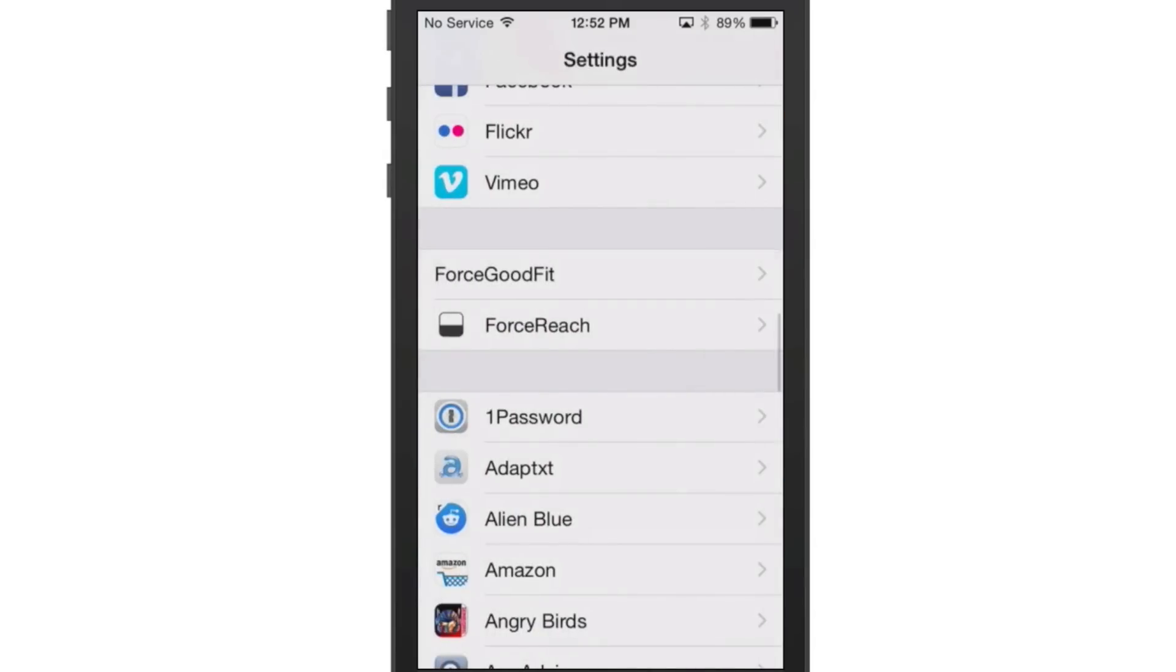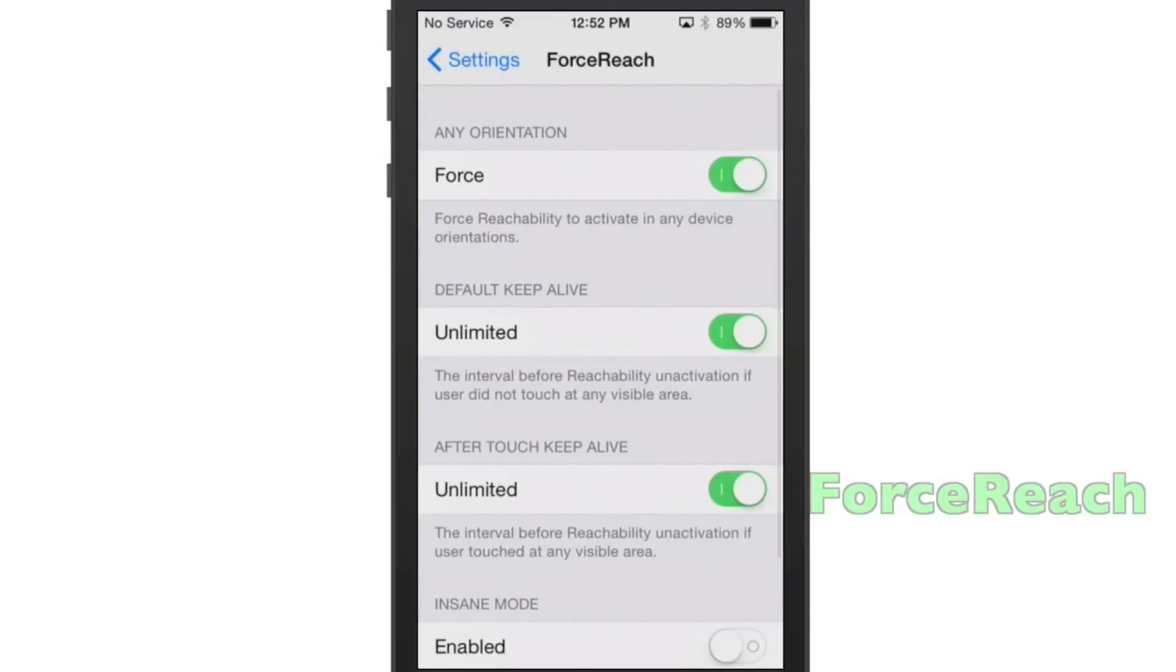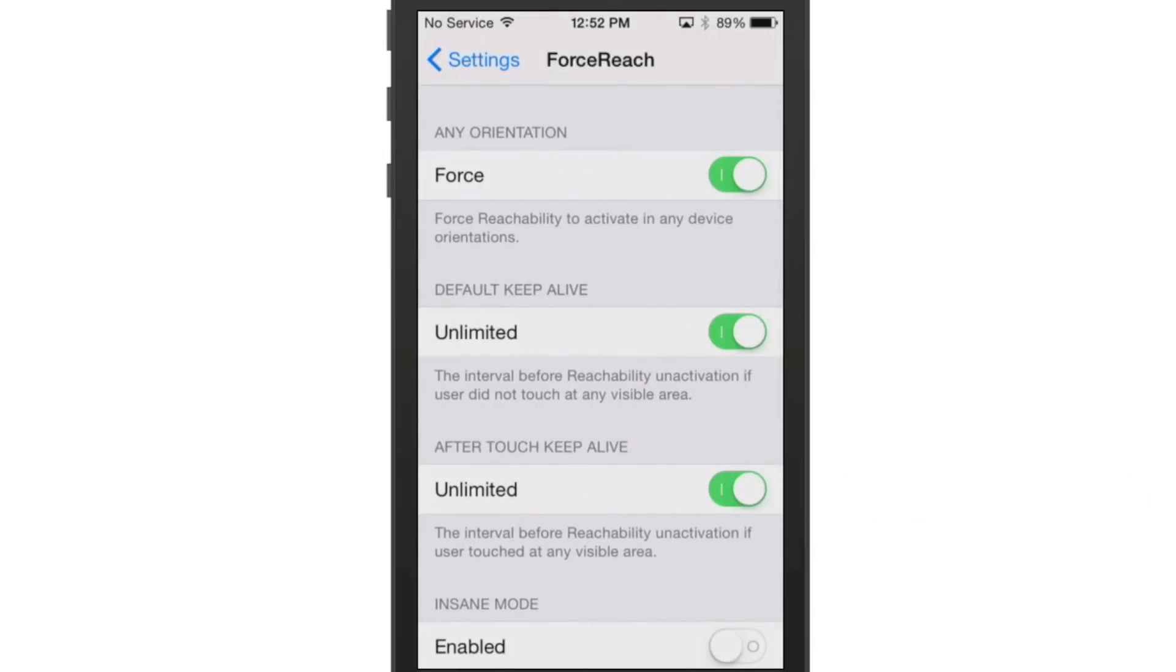And next is one called Force Reach. And this goes right along with Reachability. If you are familiar with that new feature in iOS 8 on the iPhone 6 and 6 Plus,